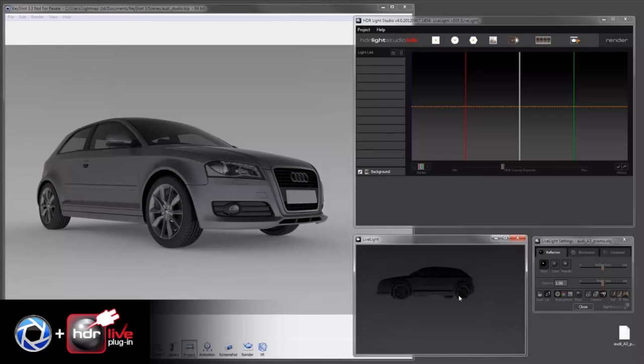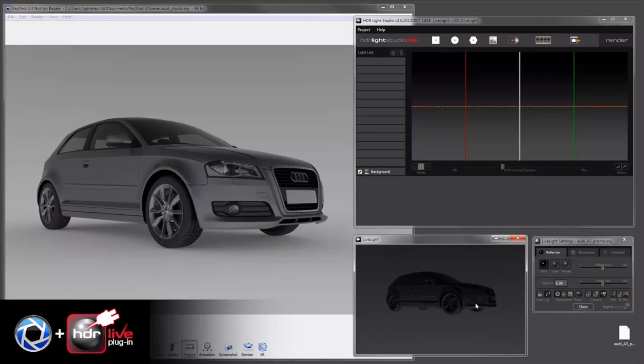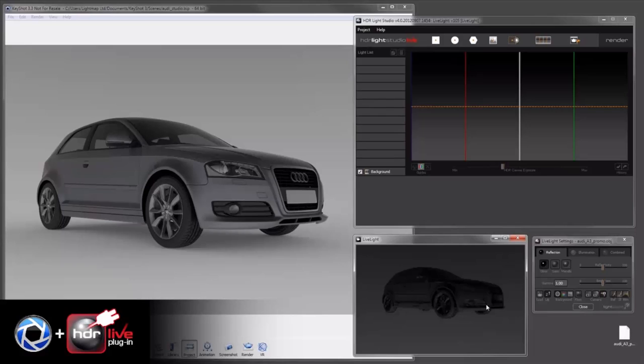So now I'm going to rotate the view so we get an approximate match of the shot that's set up.